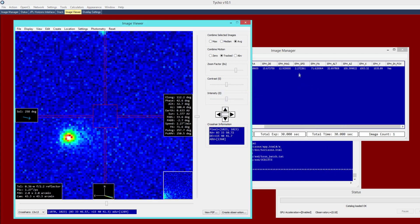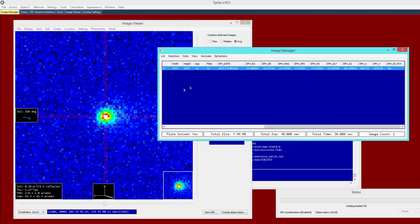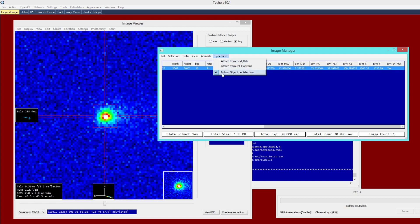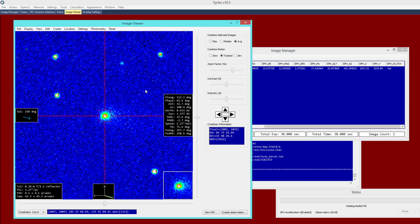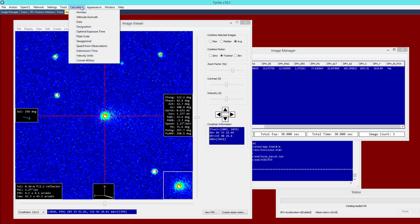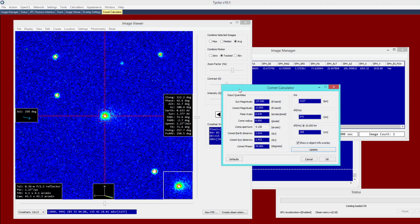And next up, we can go ahead and click on the image and that will center the object within the crosshairs. If not, make sure that this option is enabled to follow the object on selection. And at this point, we can now go ahead and compute the afro quantity for this comet. So I'm going to go to calculators, comet afro.